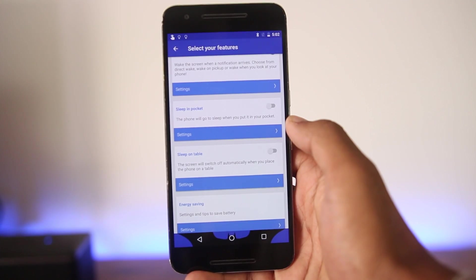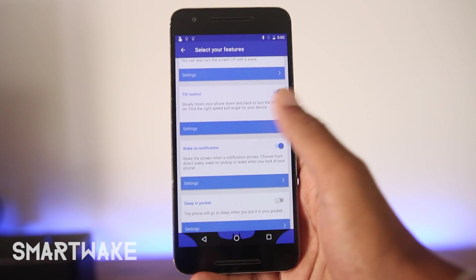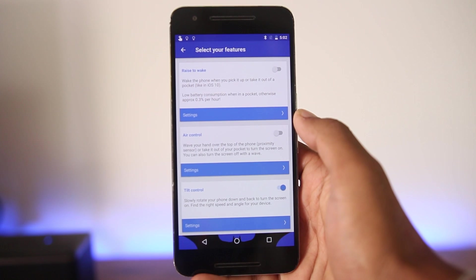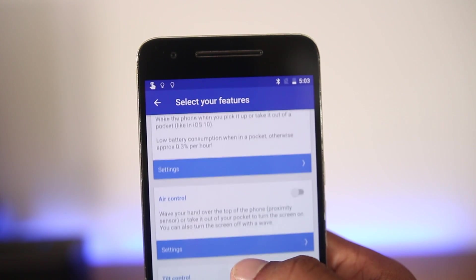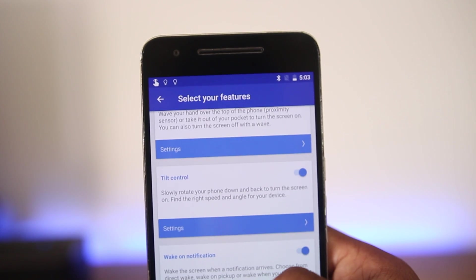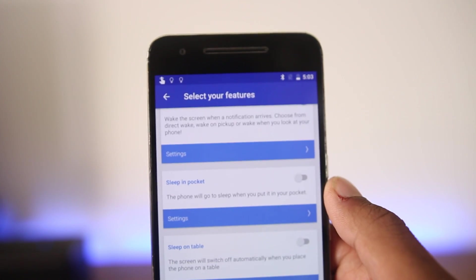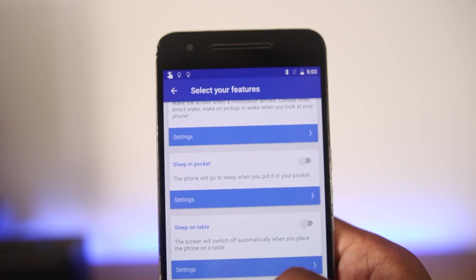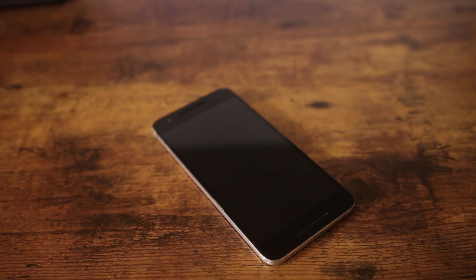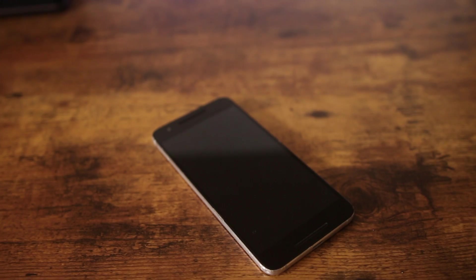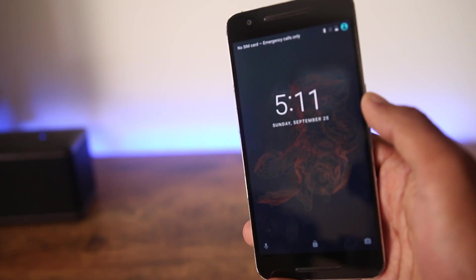The first app on the list is Smart Wake. This app adds new smart features that use the proximity sensor to automatically wake or turn the device off. The first feature is raise to wake — just like in iOS 10, picking up the iPhone turns it on. You can have that same exact feature, so whenever you pick up your Android phone it will turn on automatically.